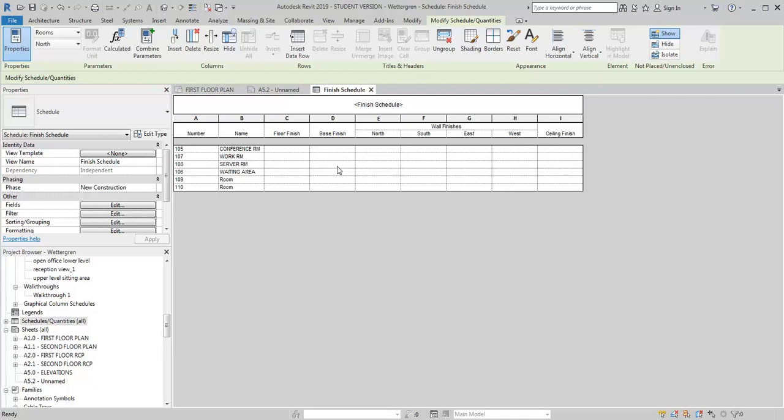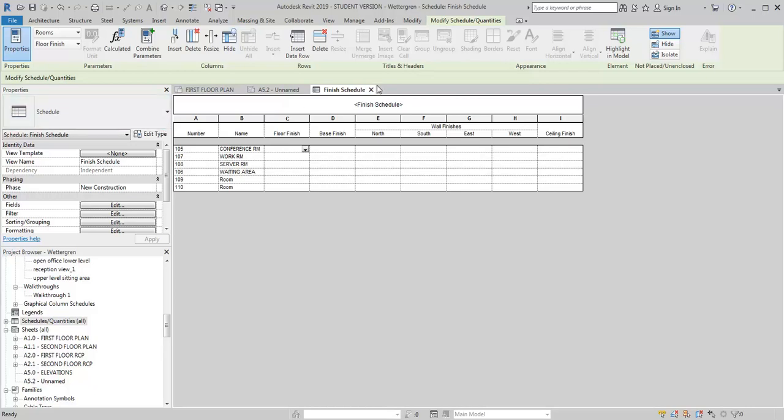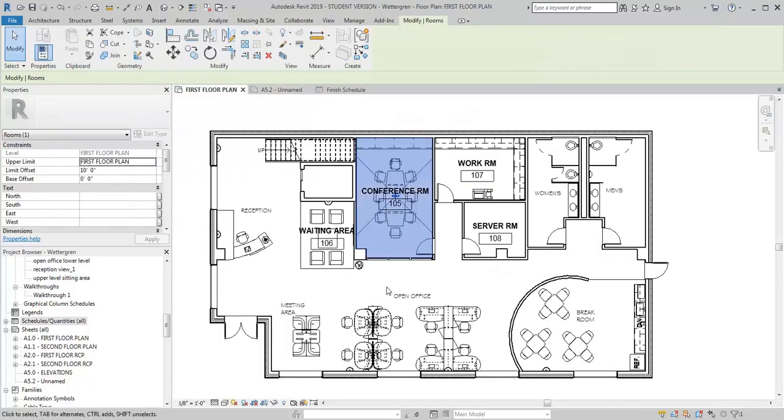So now once I've got this created, I can go ahead and fill in the information. I can do that either here in the schedule or I can go back in and pick each room and put in the information there. It kind of depends a little bit. Sometimes it's easier to do it when you're looking at the plan. So I'm going to go ahead and go back into my plan here.